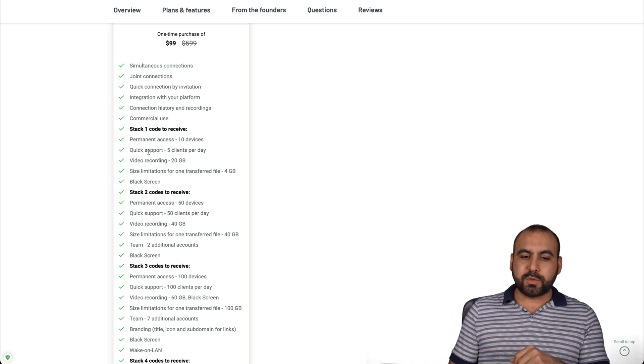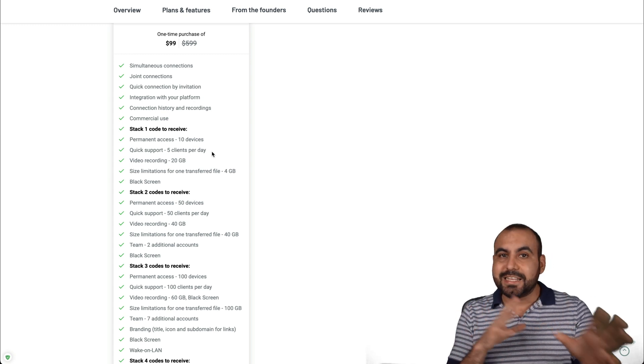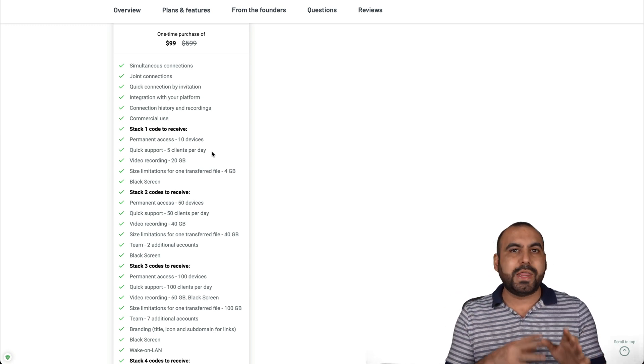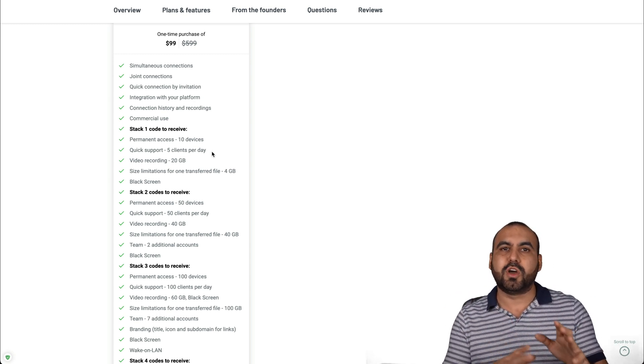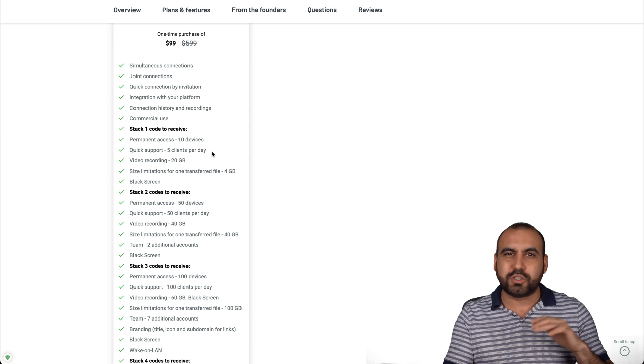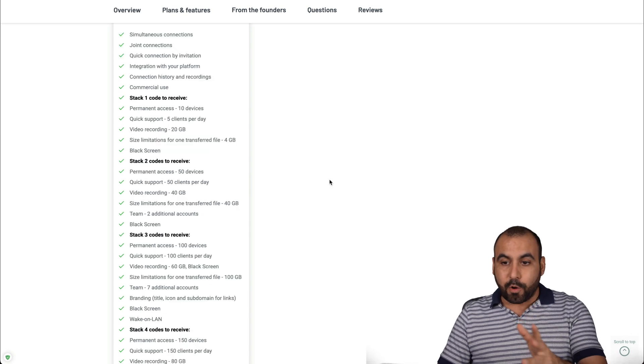The quick support would be five clients per day. That's like the easy link to give support without having them install a lot of things and setups, no accounts, no passwords or anything like that.